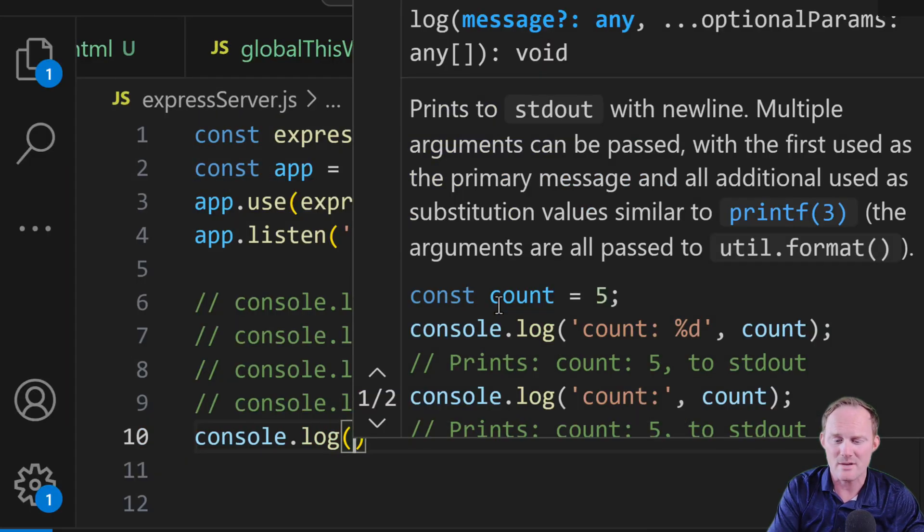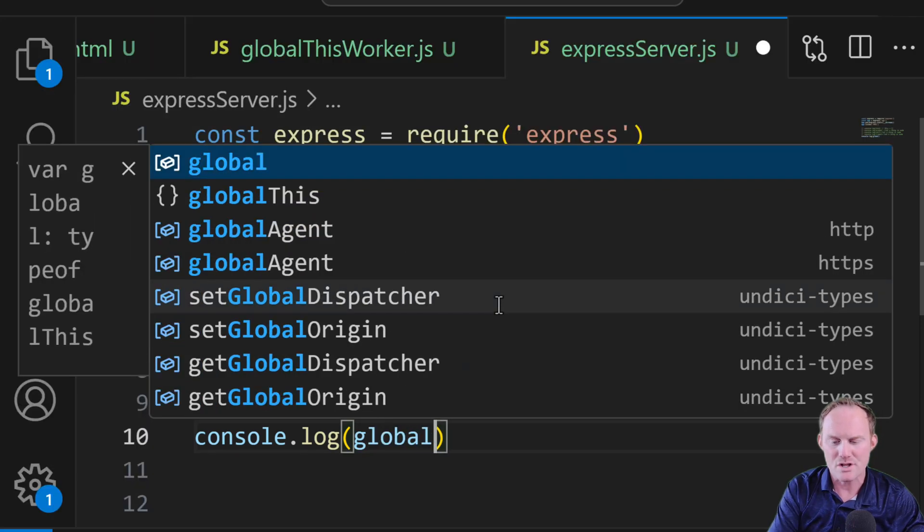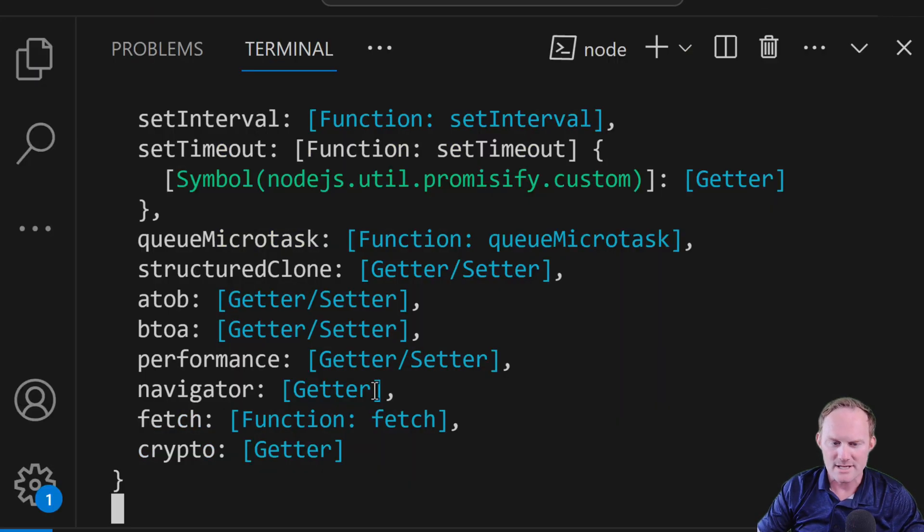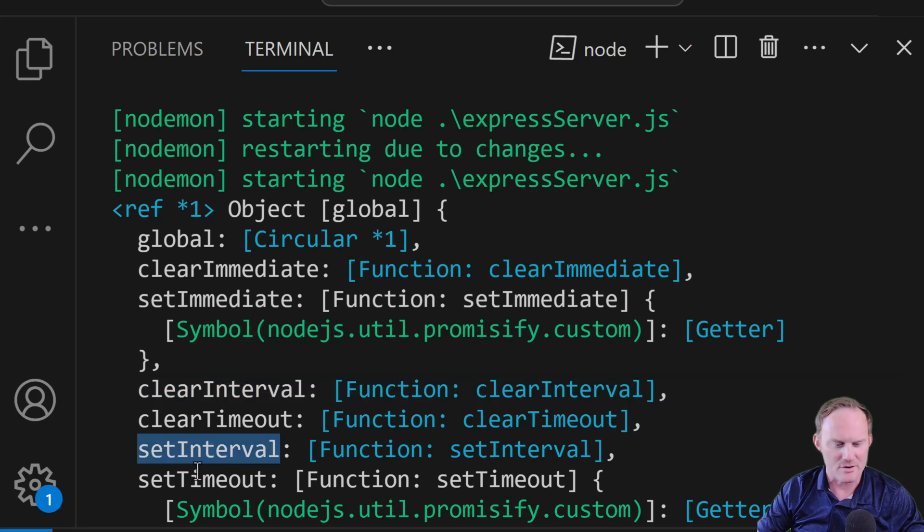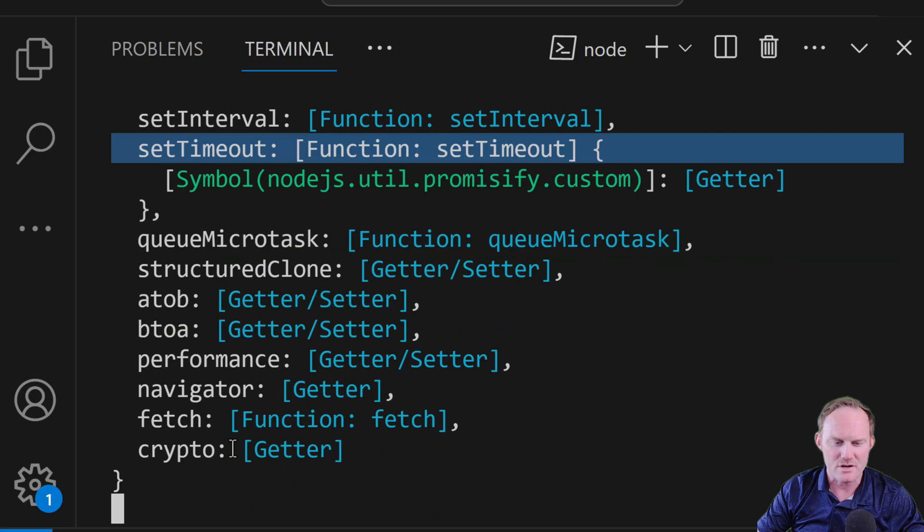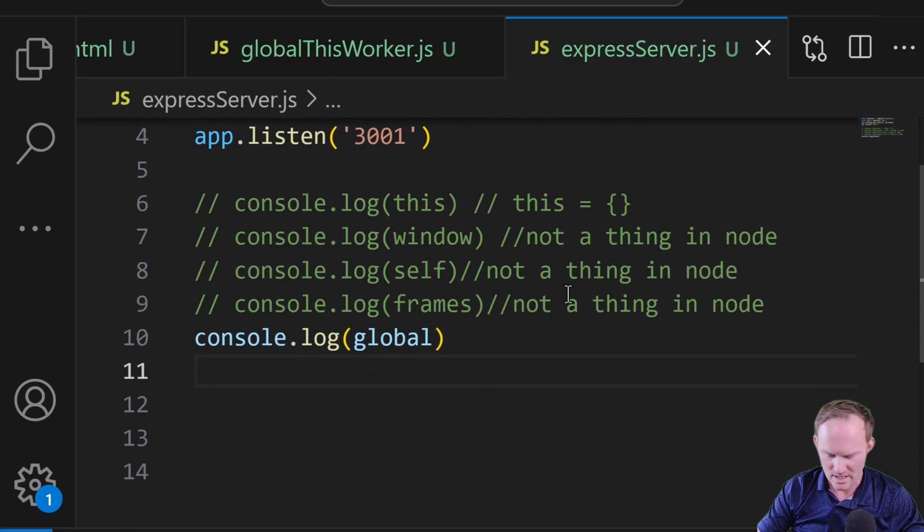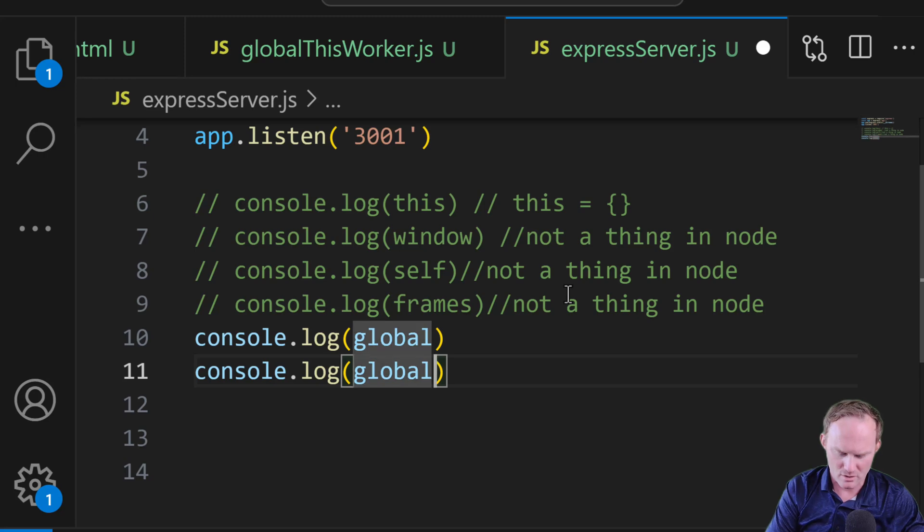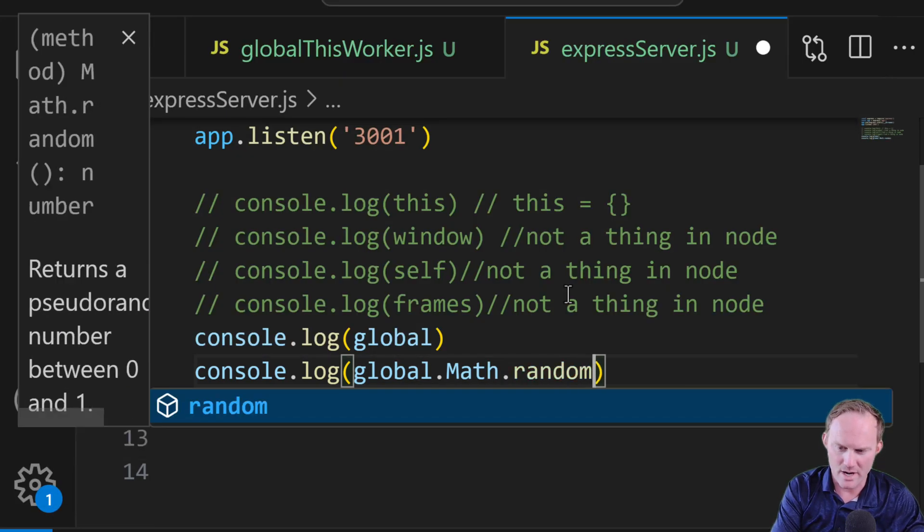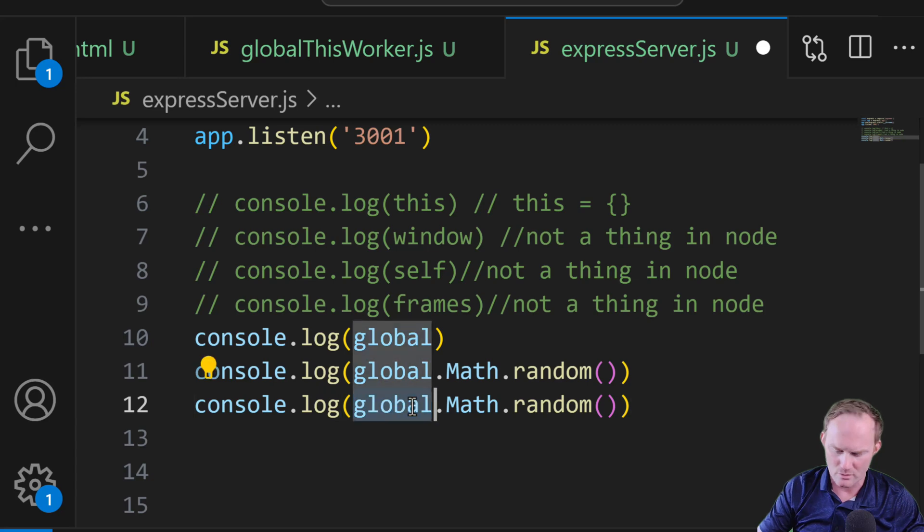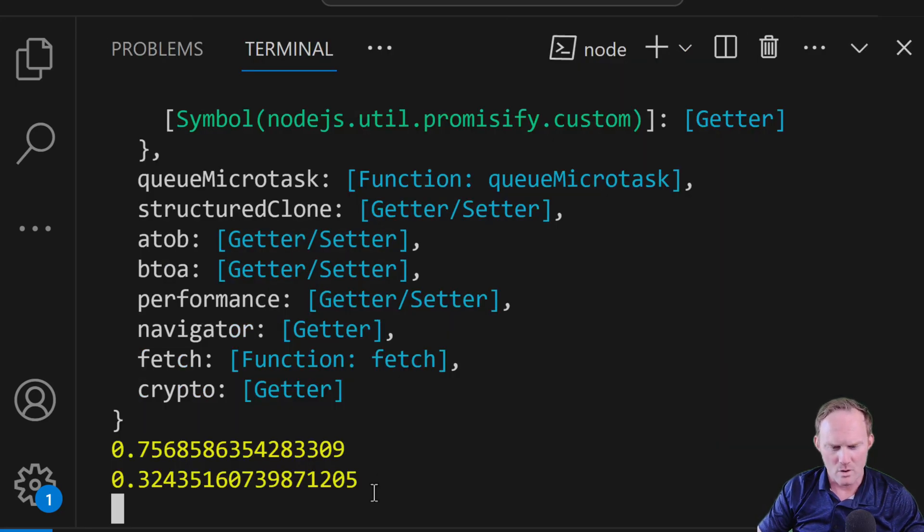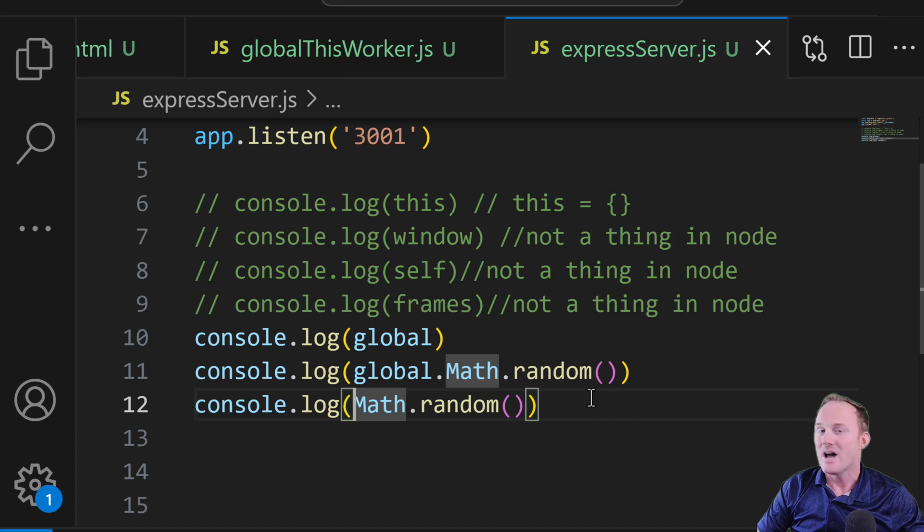As you saw in the documentation there, we would go to the keyword global, line 10. And that kicks back, right, we've got clearInterval, setInterval, setTimeout, all the stuff that you can go directly to. I guess we can do what we did before there. I will console.log global.math.random open close. And I'll do the same thing without global. And it will get a random number for us.